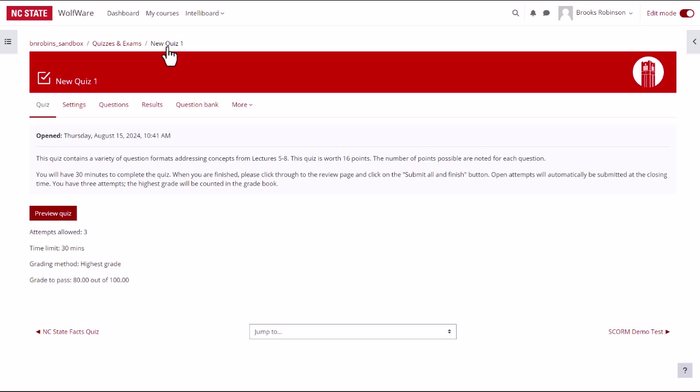It is a good idea to preview the entire quiz to make sure that everything looks the way you want. To do this, click the preview quiz button.